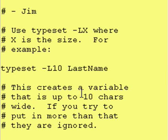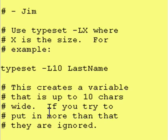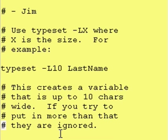So, this creates a variable that is up to 10 characters wide. It is 10 characters wide, but no more. If you try to put in more than that, the variable will ignore it.